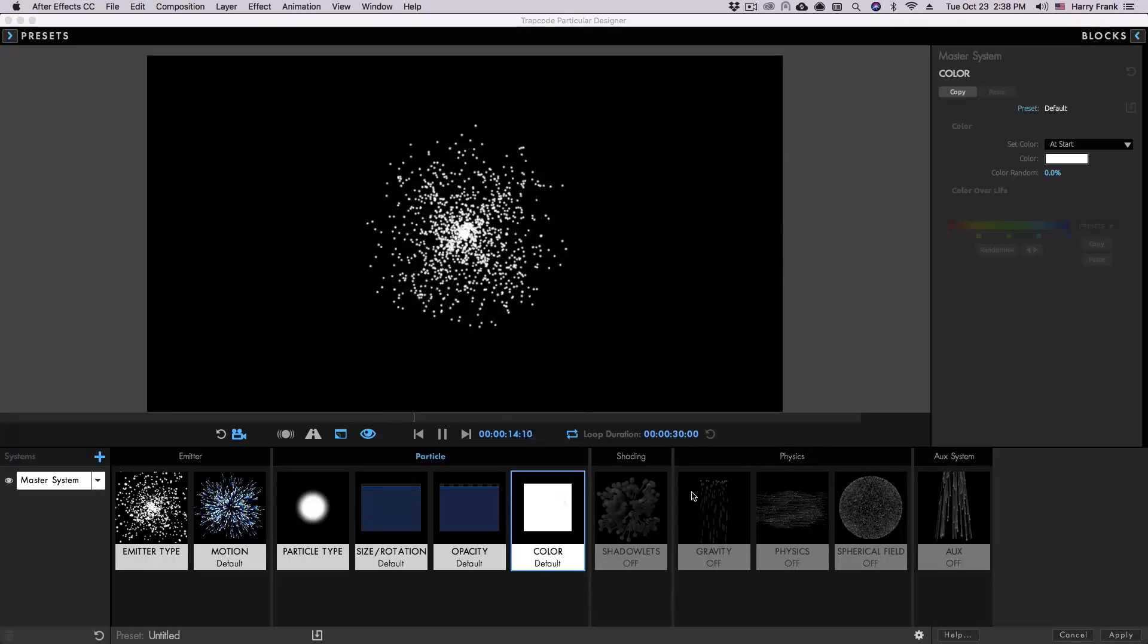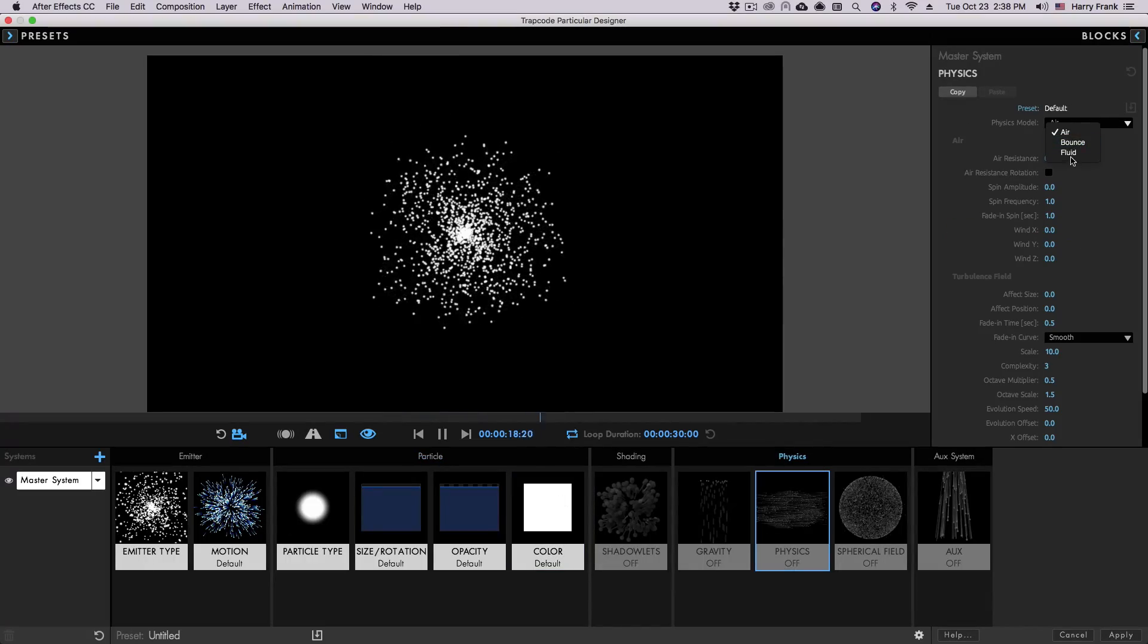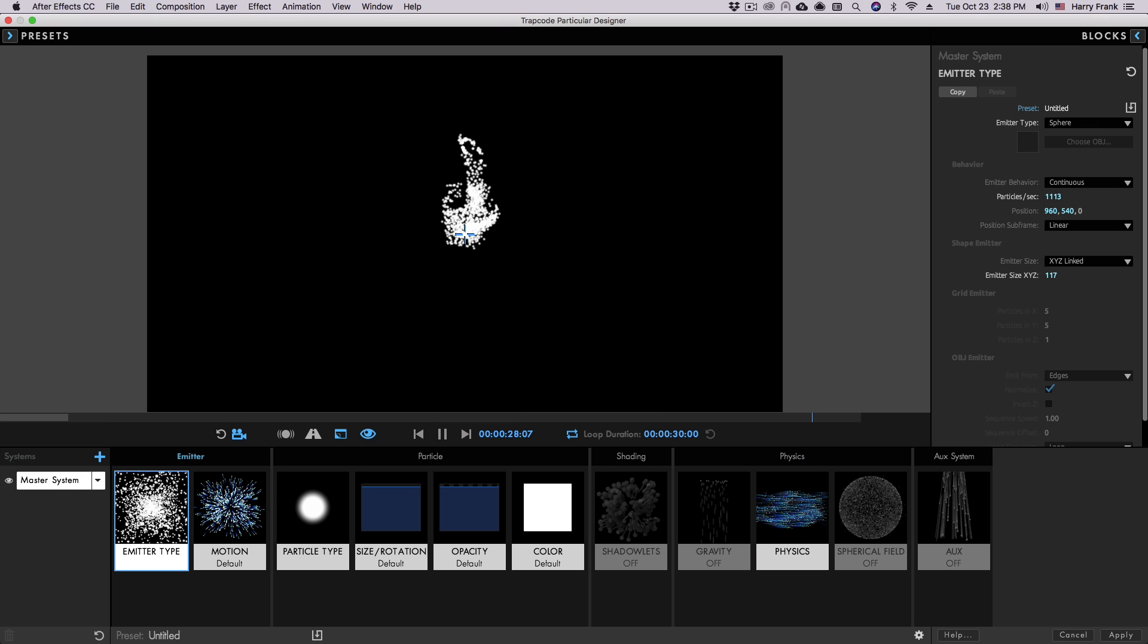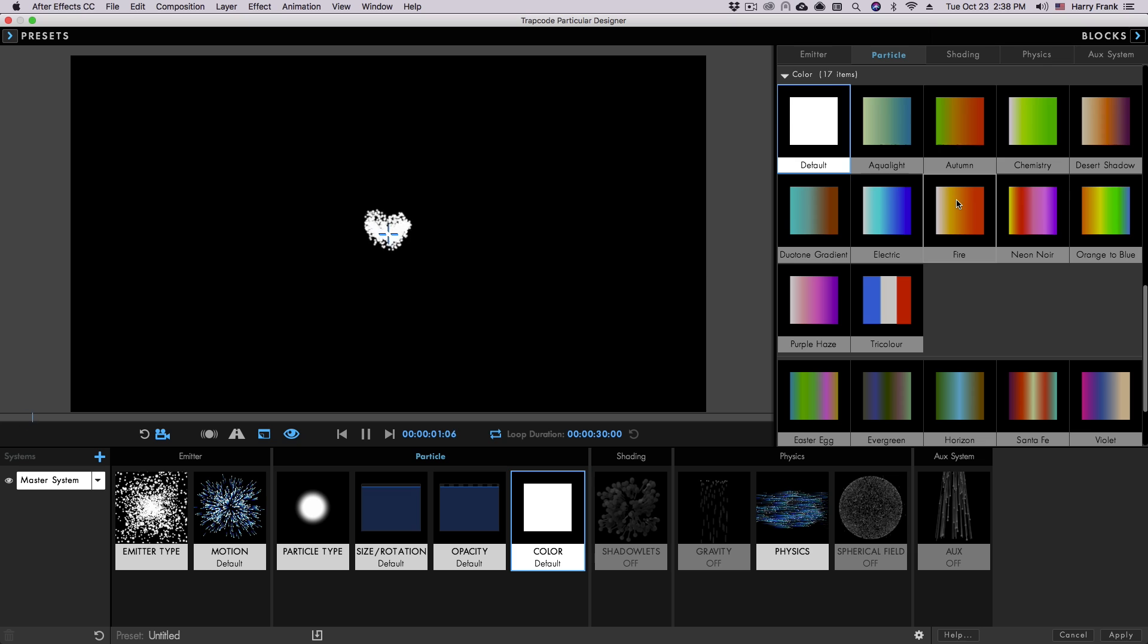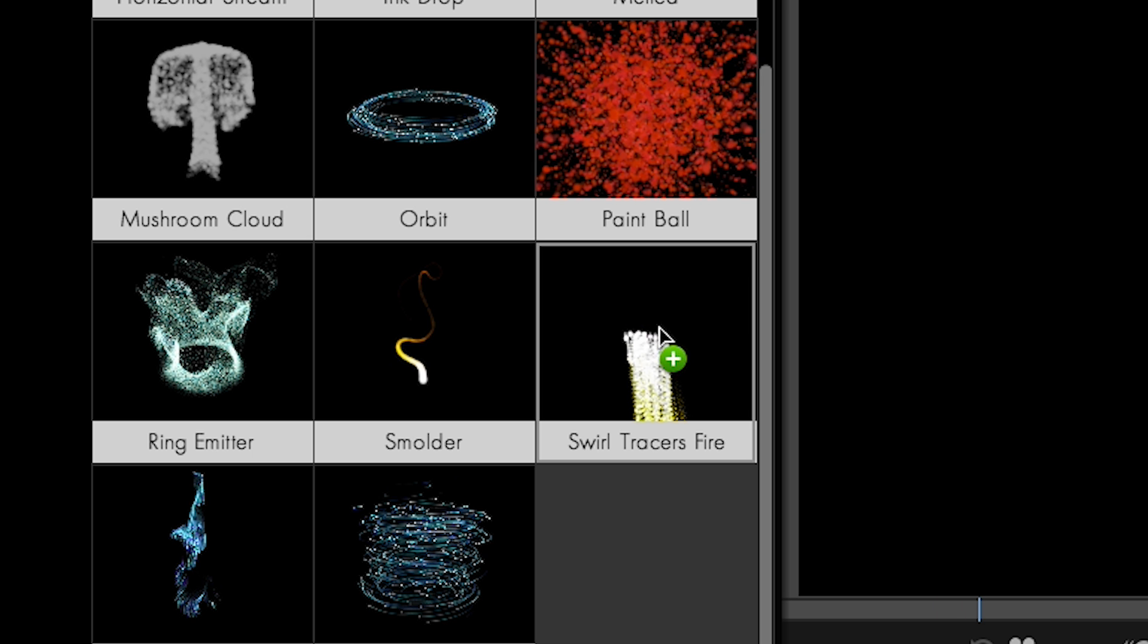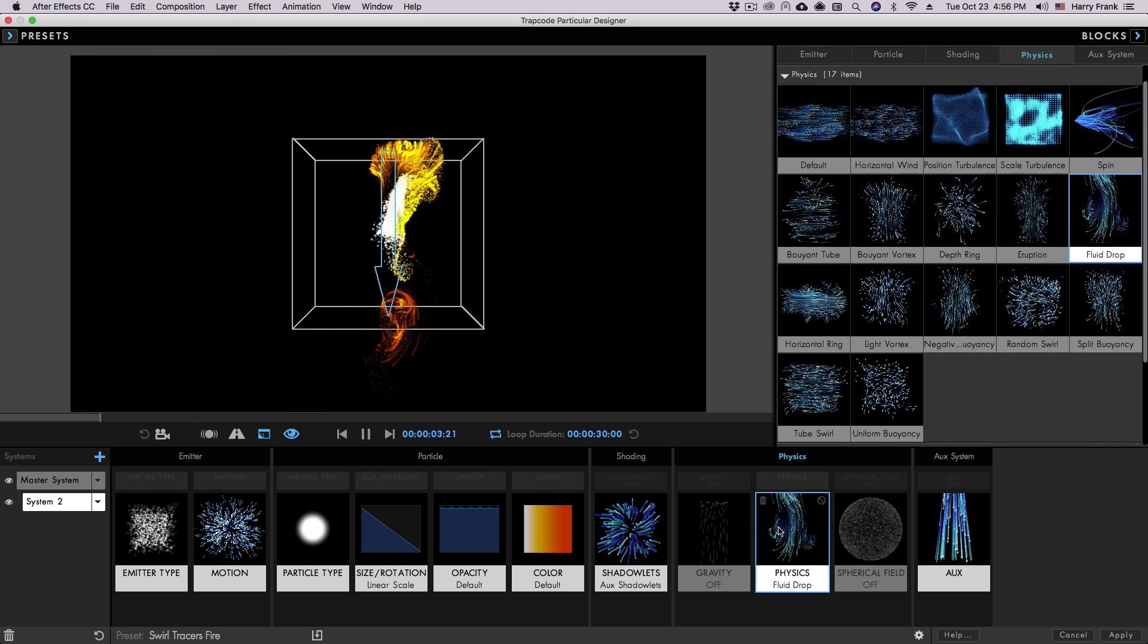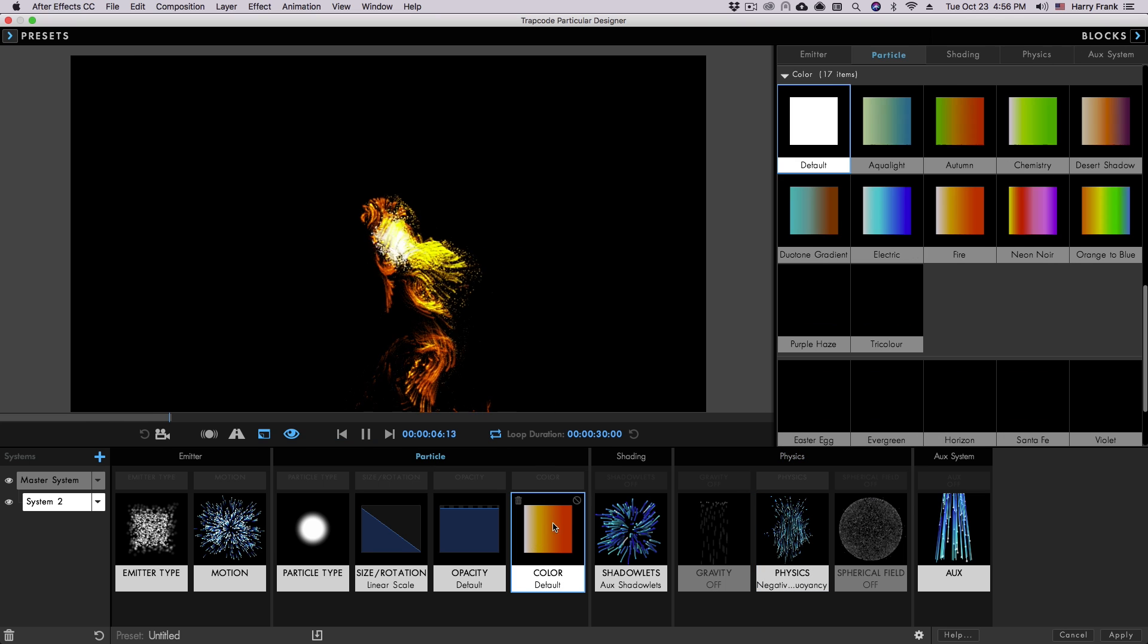Another new feature is our updated Designer. With each new version of Particular, we've been improving the experience based on your feedback. As always, the Designer allows you to preview your work with instant feedback, and to quickly add adjustable blocks with preset behaviors and styles for things like emitters, particles, physics, and more.